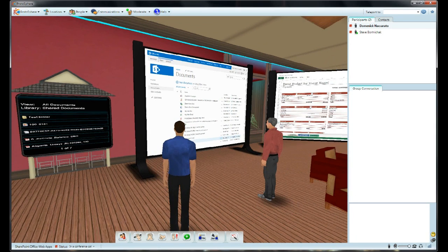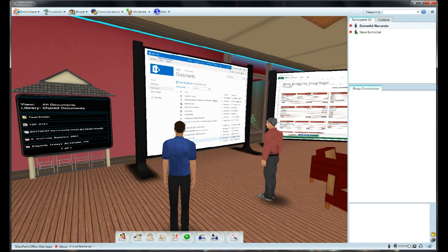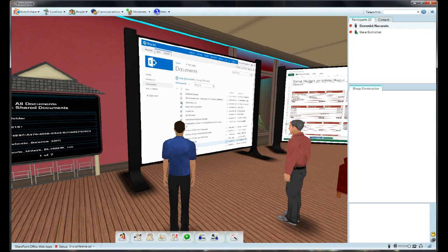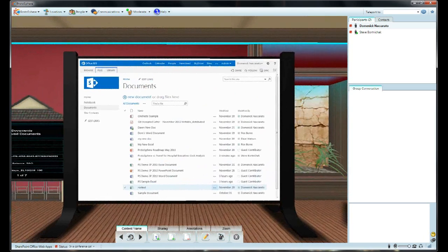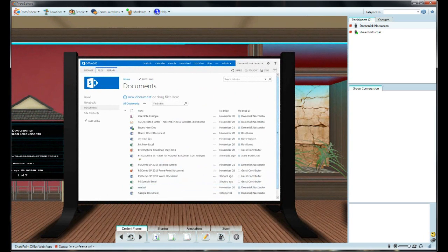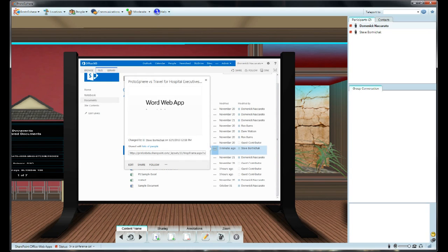I'm joined by my colleague here in this Protosphere location, and we have a SharePoint 2013 team site that the Media Board has been pointed to. We both need to work on a document together, so I know Steve's already been making some changes to it as I've been chatting here.